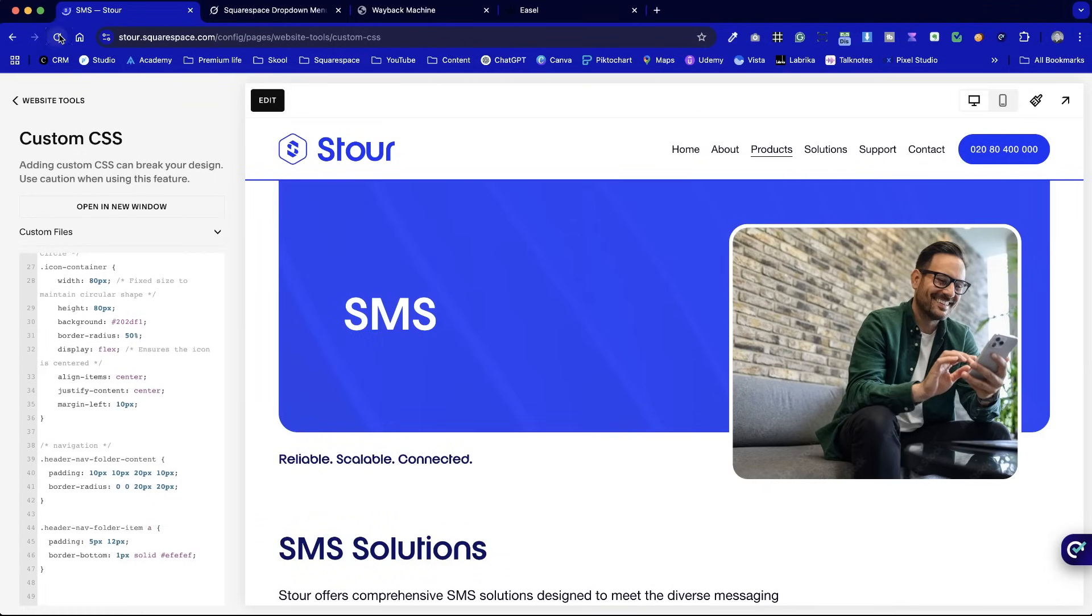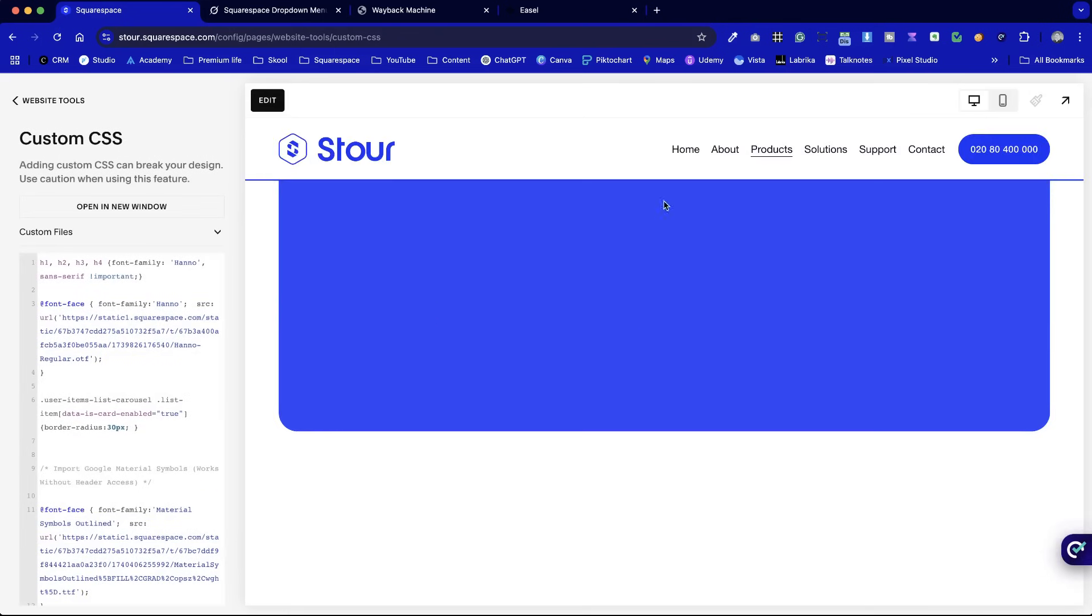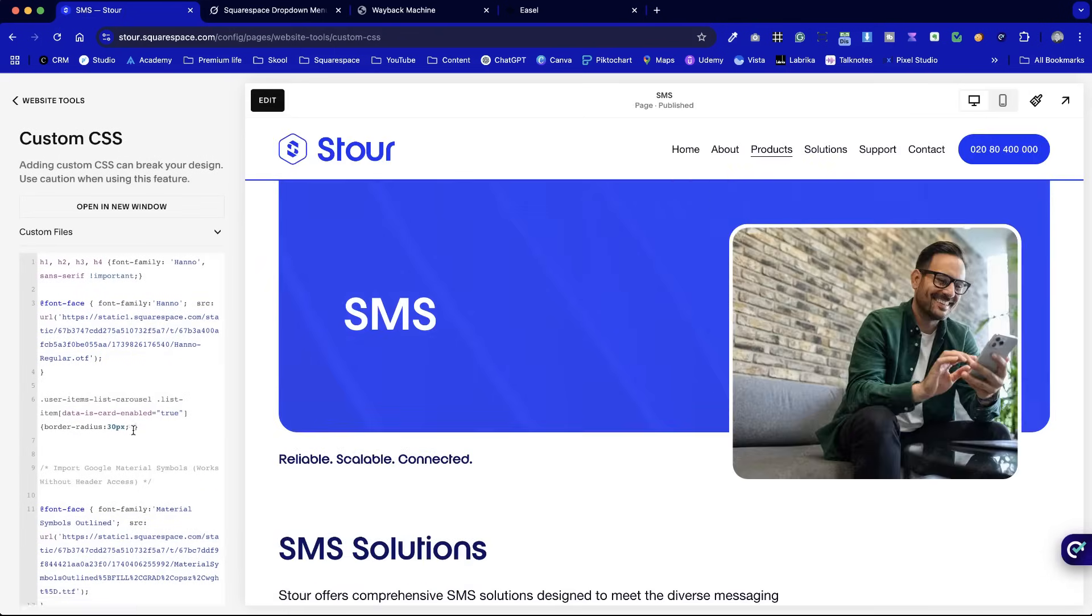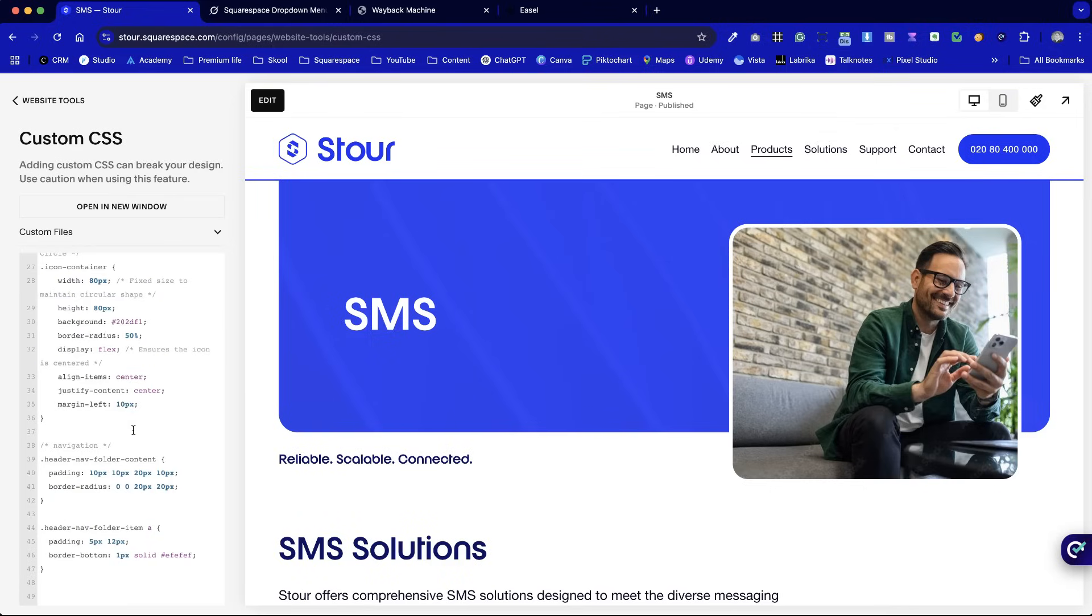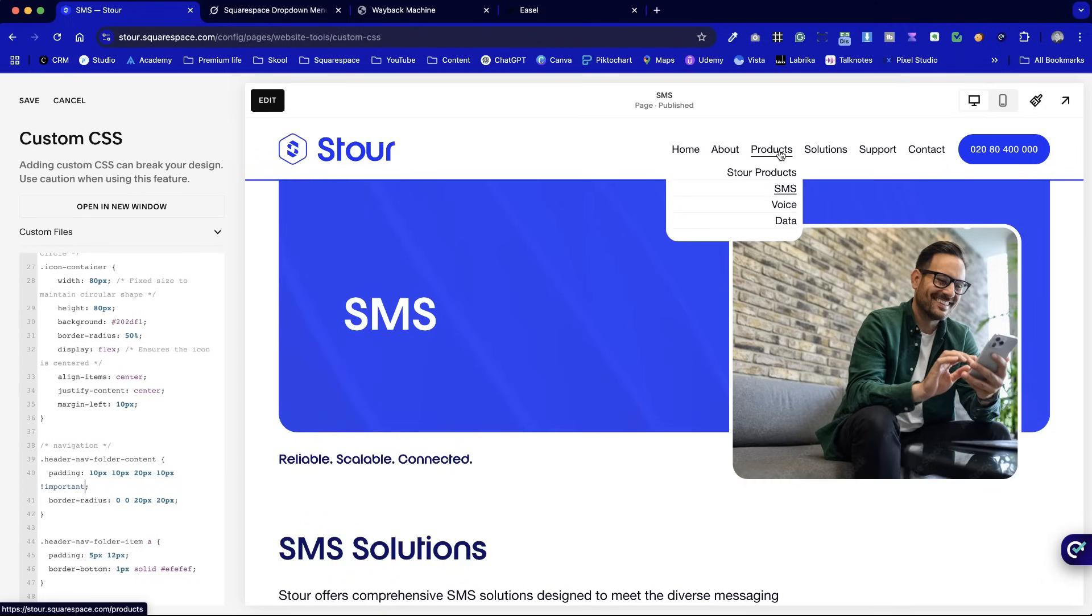Usually when we're updating CSS, it'll update on the fly. No, it doesn't seem to like that code. Is there an error? Usually we'd see if there's an error at the bottom. Let's add an important tag to see if it needs something to override the menu. There we go. So by adding the important tag, it's basically overridden that now to give it a little bit more space at the bottom.